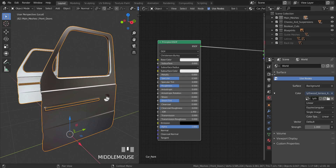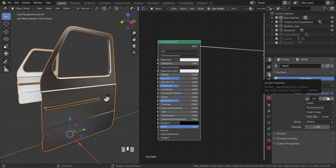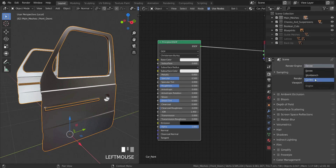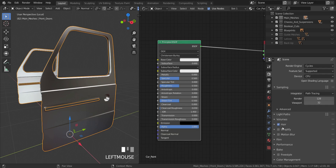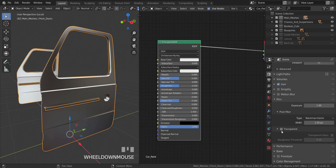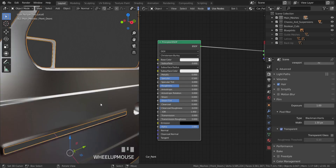Before going to rendered view, I'm going to click over here and change this to Cycles first. Then I'll go down under Film, click on Film, and enable Transparent.